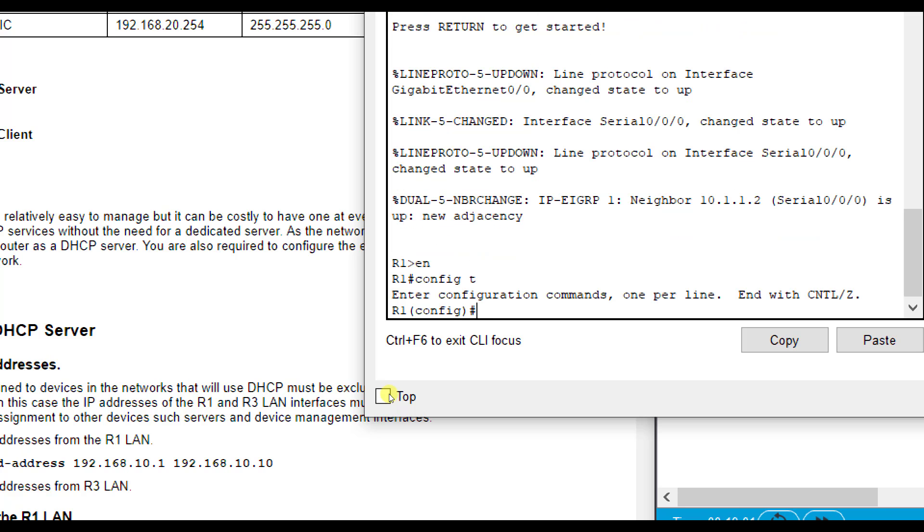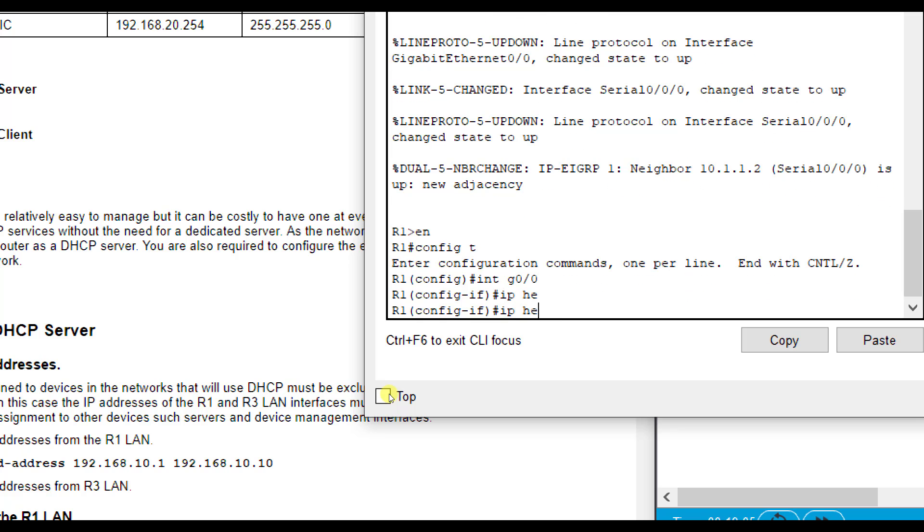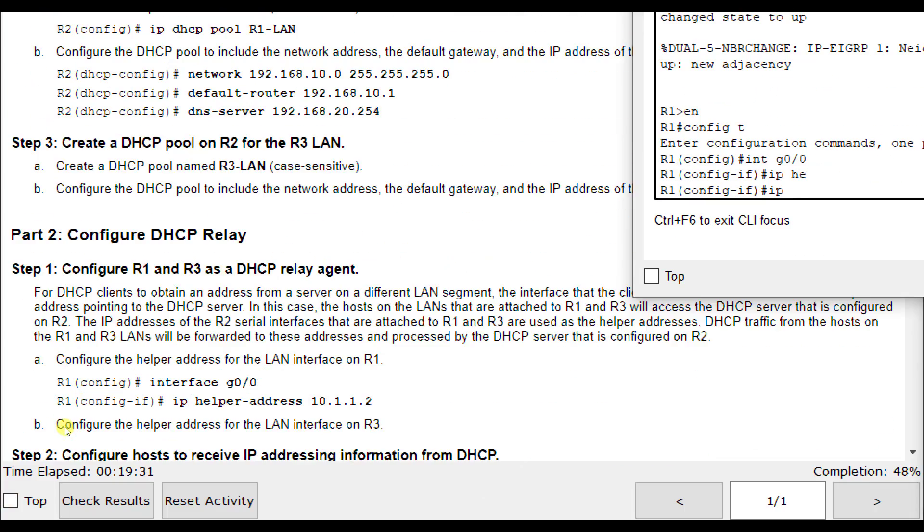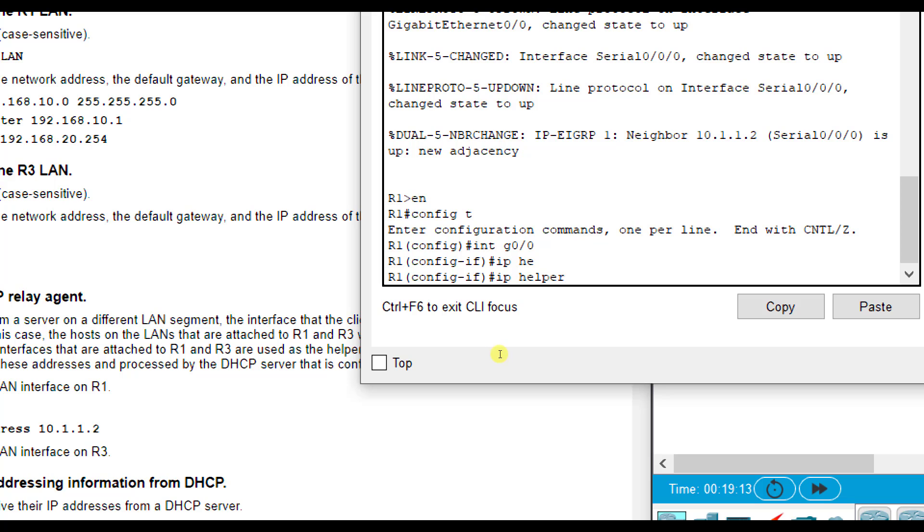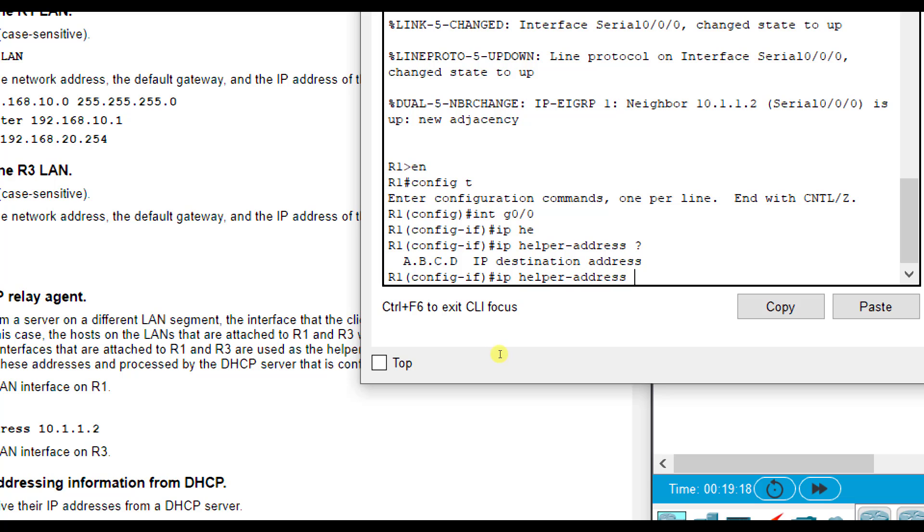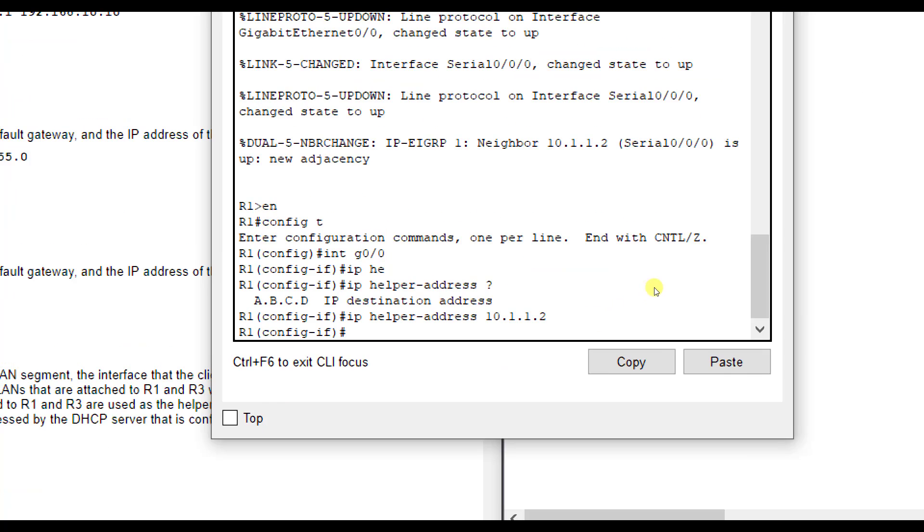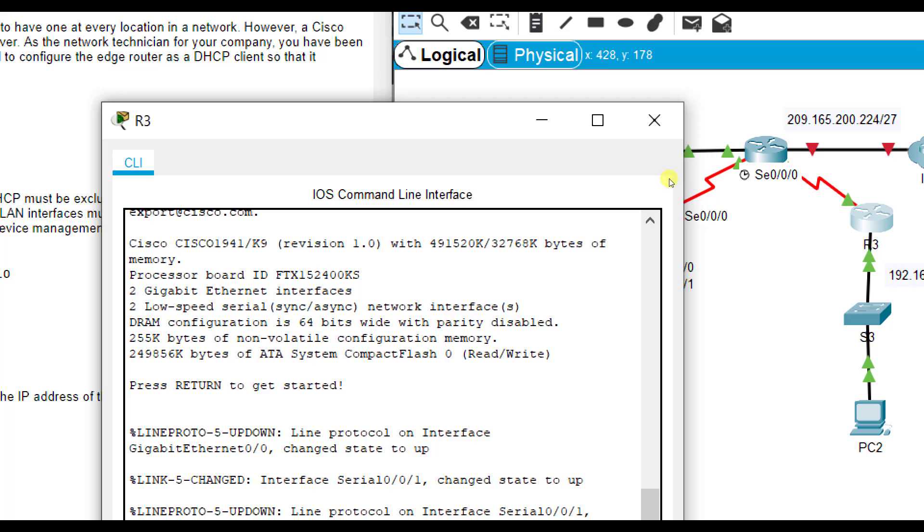So I'm going to go to configuration mode, interface G0-0, and I'm going to do IP helper address. And then you notice it tells me what is my destination address. So it lets me know right here on G0-0, hey, I need you to forward any request from S0-0-0 over to me.